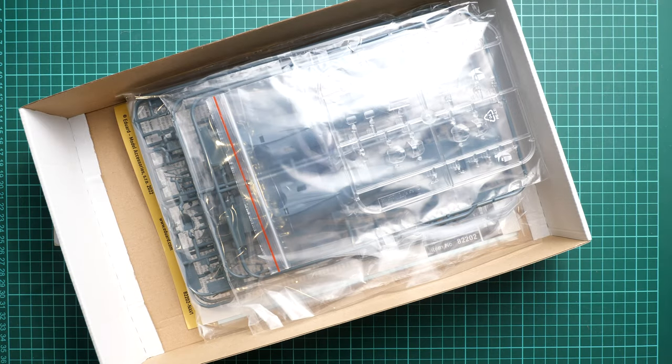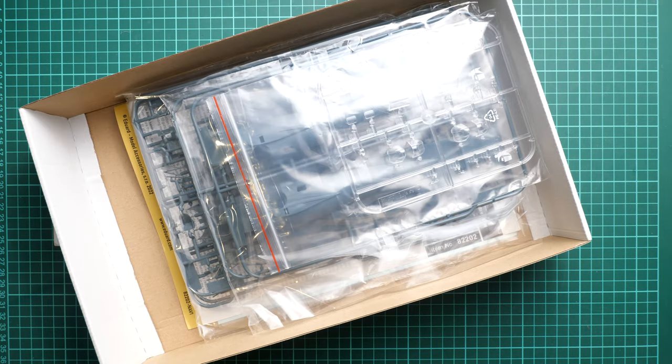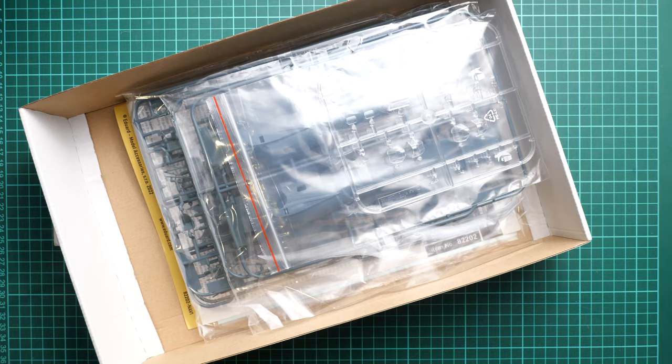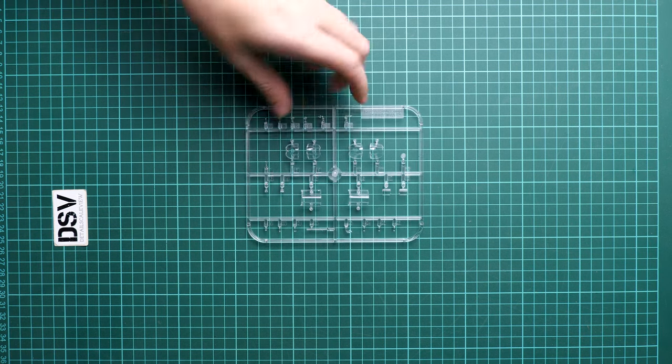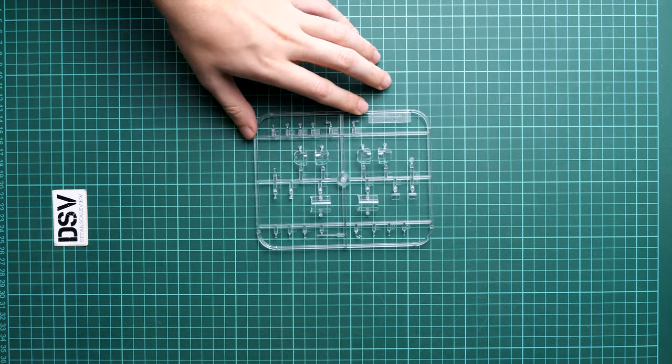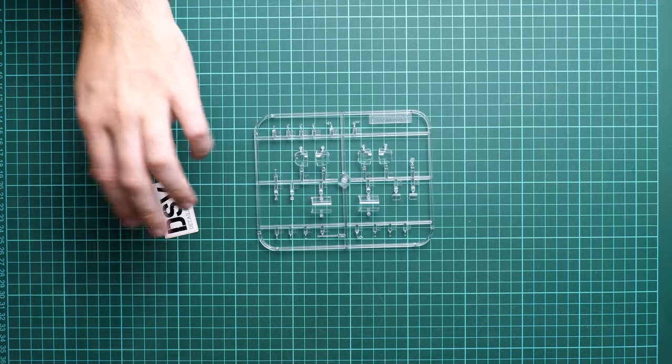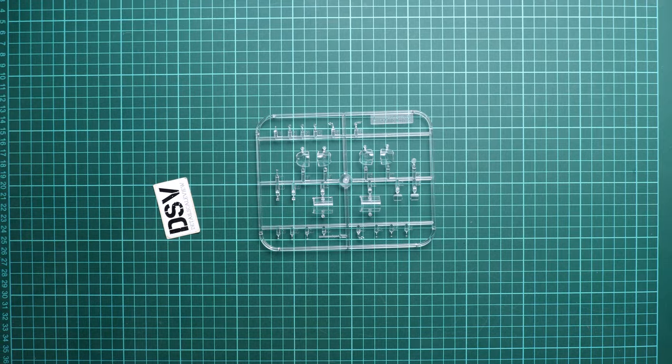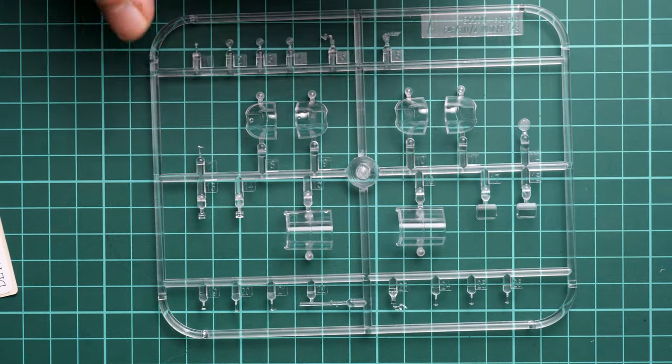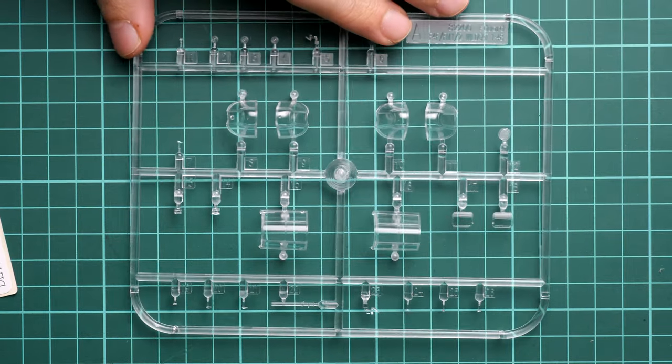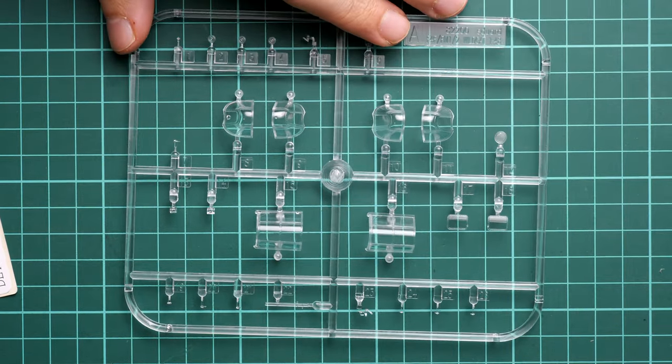Let's open it, it's a top opening box. Here is what we have inside. You can notice we have the clear sprue on top, so we'll talk about it first and then gradually move on to the gray plastic parts which are also packed into several plastic bags.